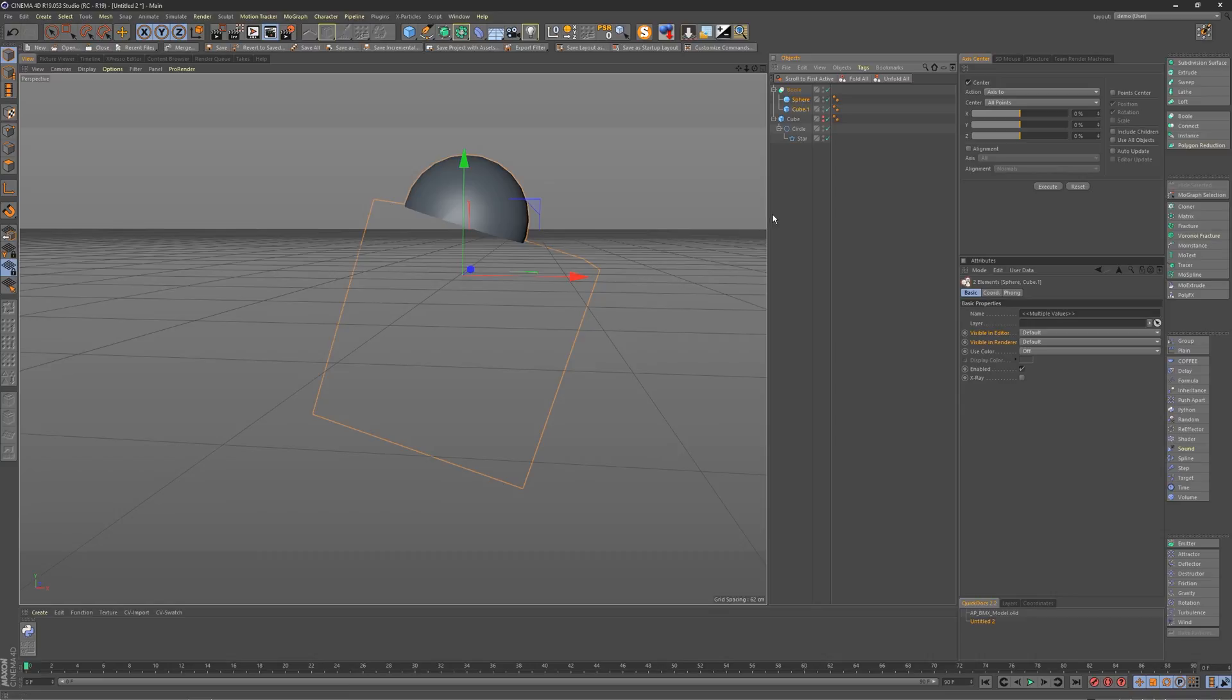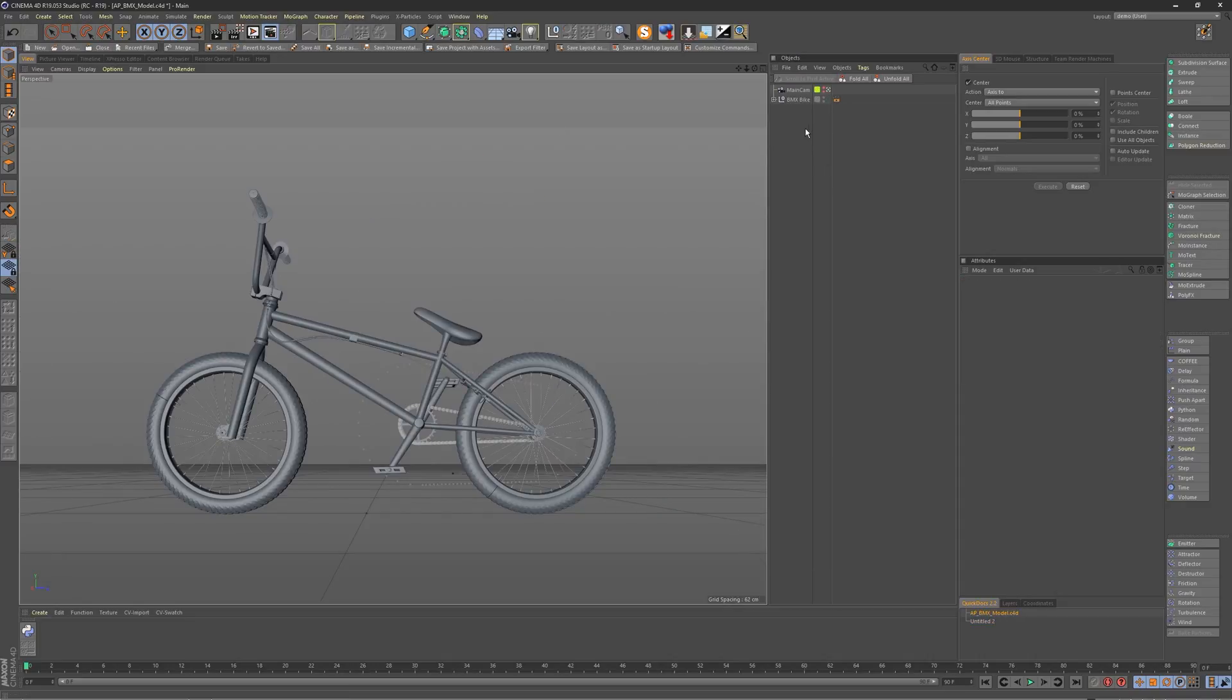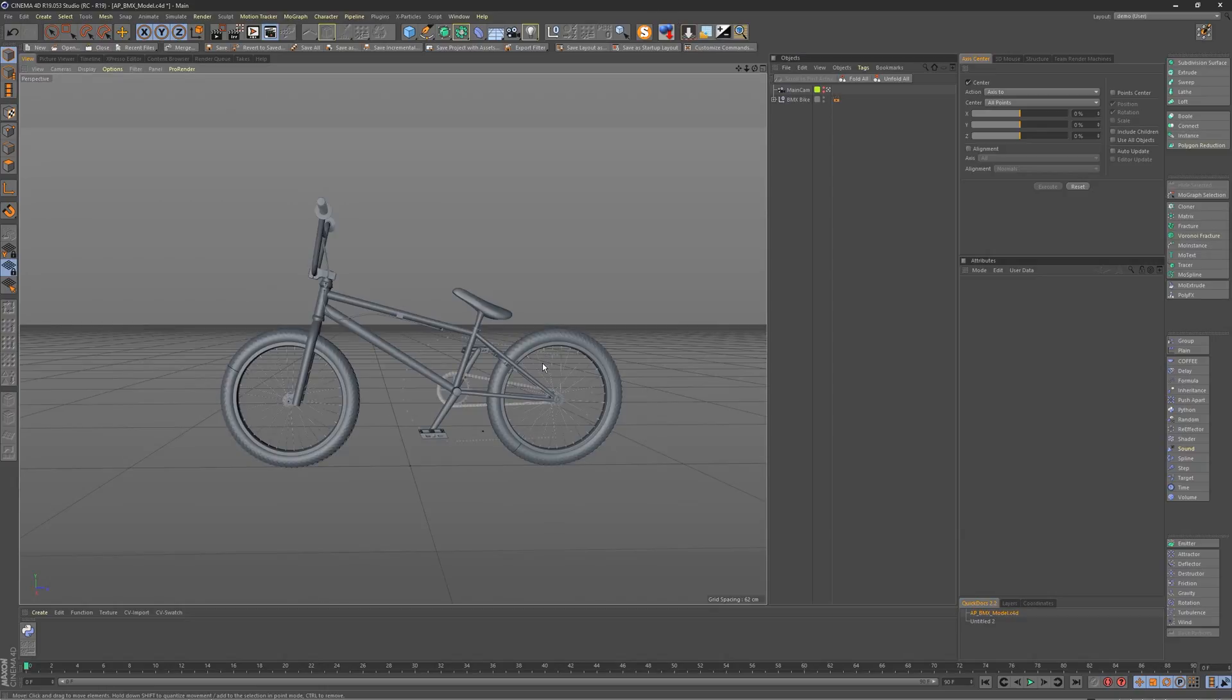And to demonstrate the last update in this 1.1 update, let me jump back to the bike model. And this is a full feature update because this is something the old Drop to Floor didn't even do. This is a free model from the site.